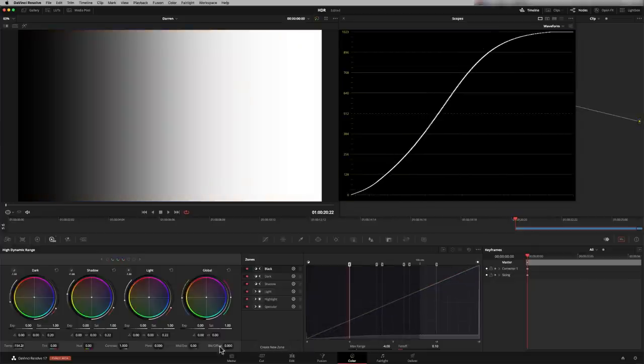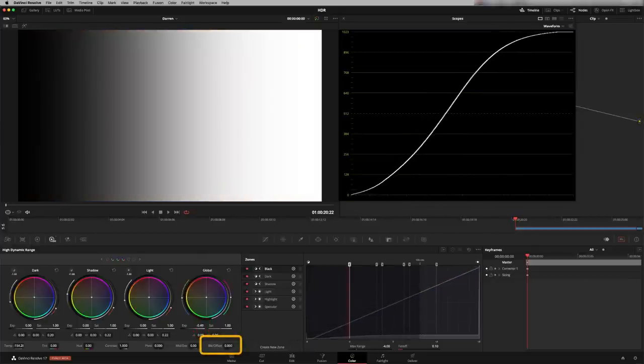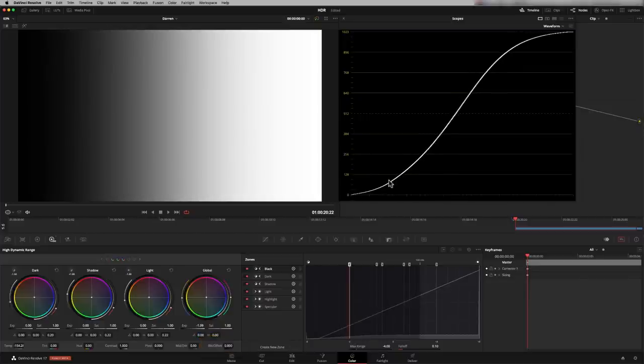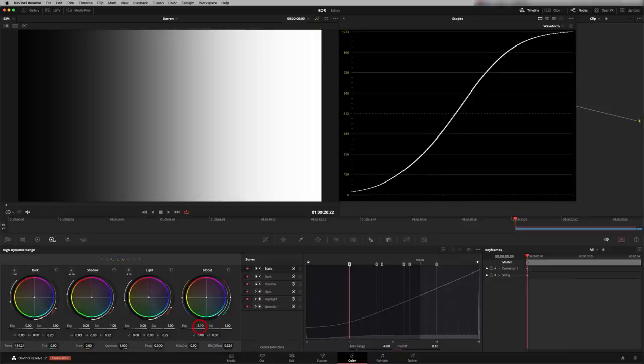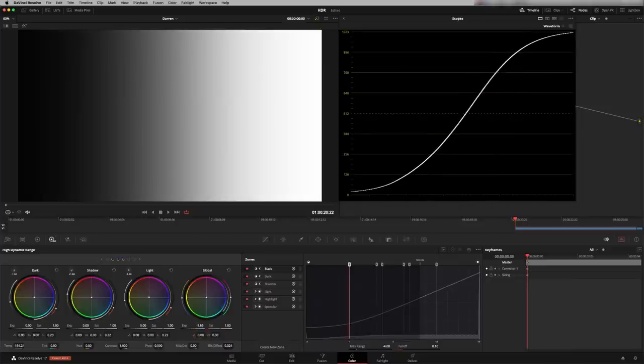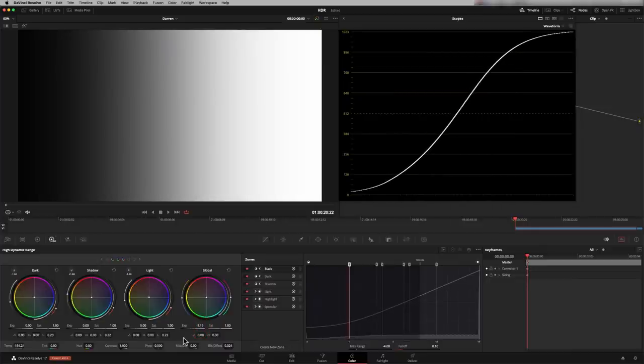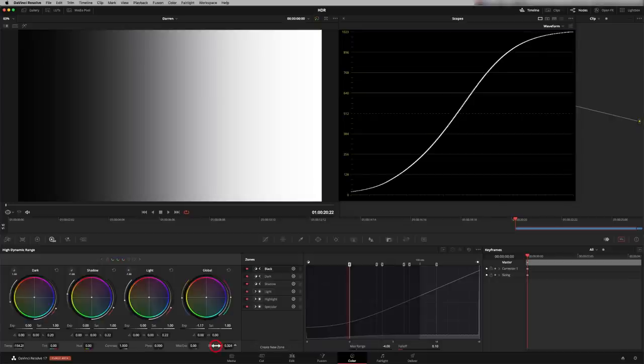We've also got this black offset control as well. If I bring exposure down, you see that you always get this nice roll off in HDR. And the point where it rolls off is controlled by the black offset here. So if I just lift that, I've now just raised the point where the black rolls off. So you get a really nice roll off in the blacks and the highlights. Let me just reset that.